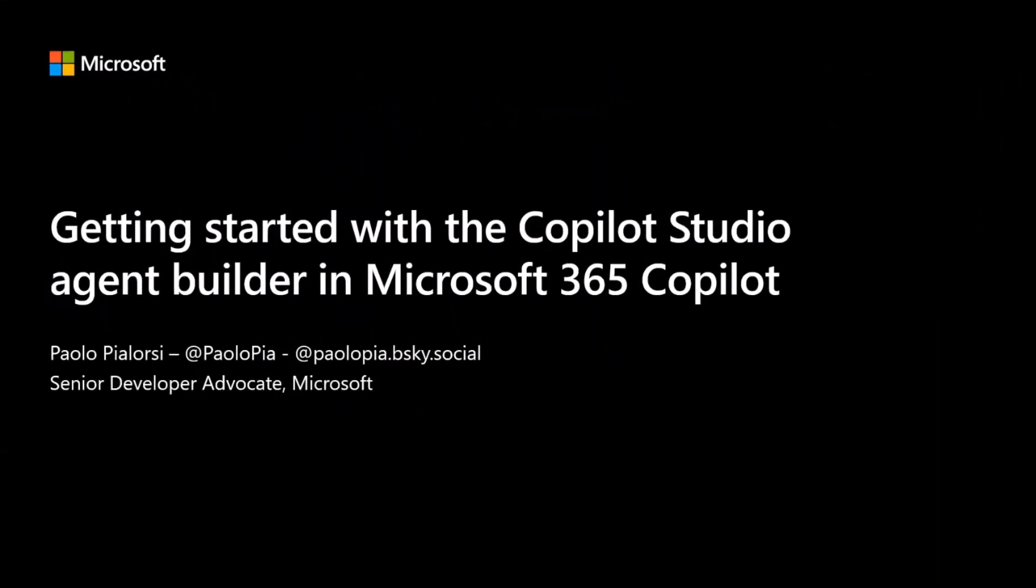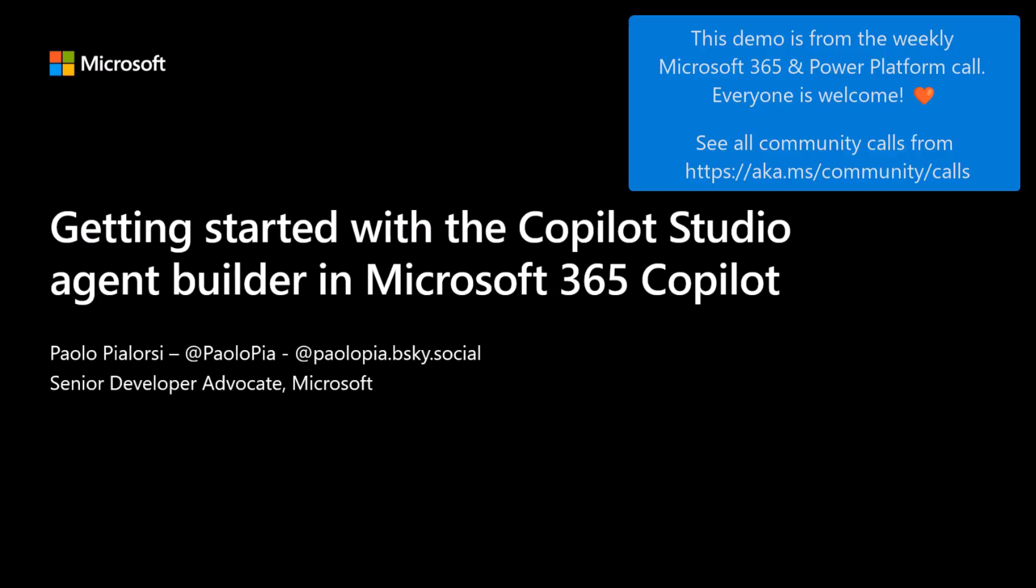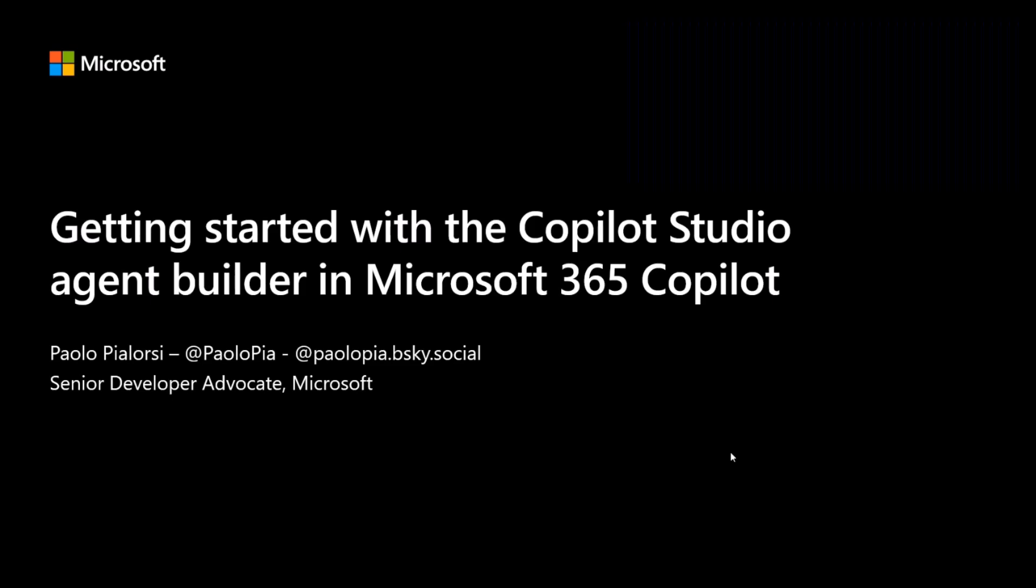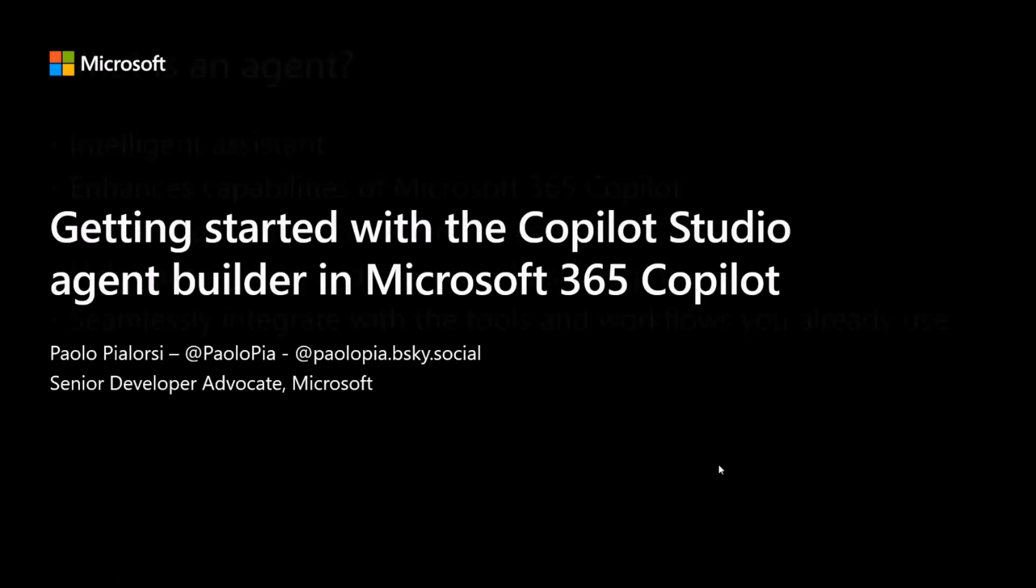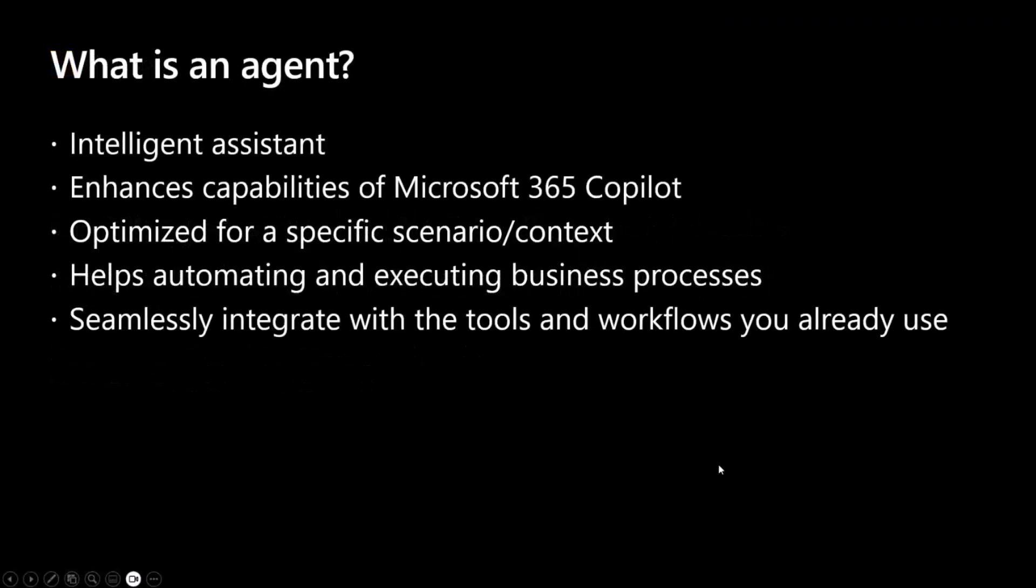Let's talk about how we can start creating agents with Copilot Studio Agent Builder in Microsoft 365 Copilot. Let's dig into the actual content and let's start understanding what an agent is.